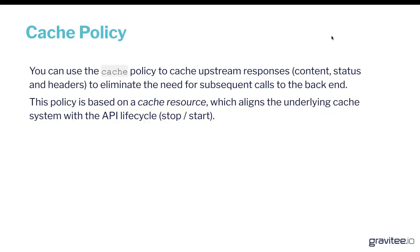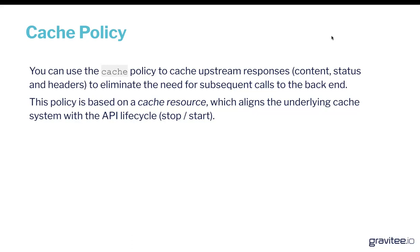So the cache policy allows you to basically cache upstream responses, and therefore you're eliminating the need for repetitive calls to the backend. This can obviously save your backend resources and also means that you're actually caching the response to deliver that quicker to the API caller as well. So really straightforward policy, super powerful, and means that you're going to save a lot of unnecessary calls to your backend.